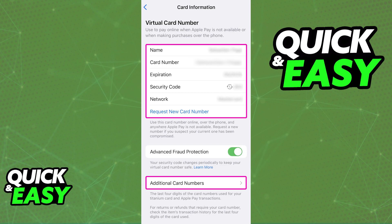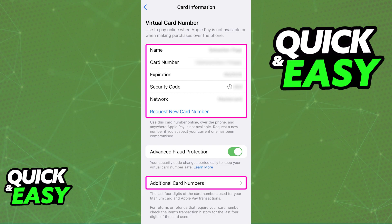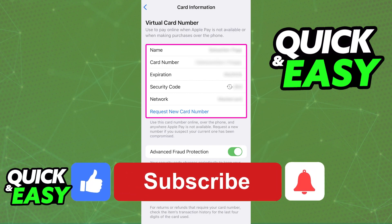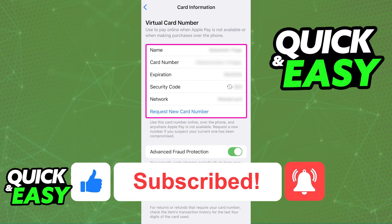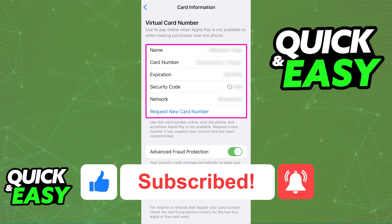The process is extremely straightforward and all that you have to do is find the Apple Card on your Apple Wallet and make sure that you apply properly. I hope I was able to help you on how to use a virtual card in Apple Wallet. If this video helped you, please be sure to leave a like and subscribe for more quick and easy tips. Thank you for watching.